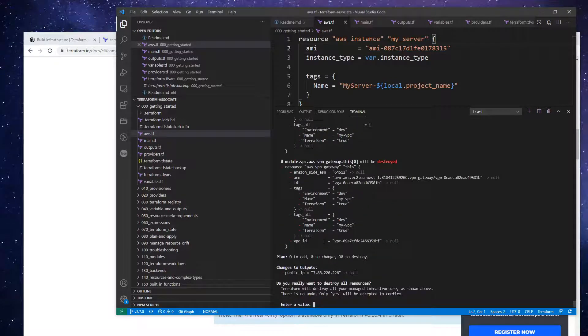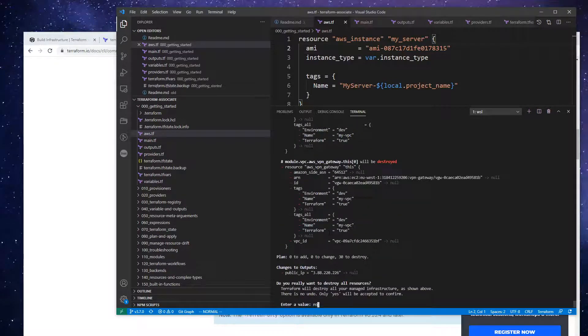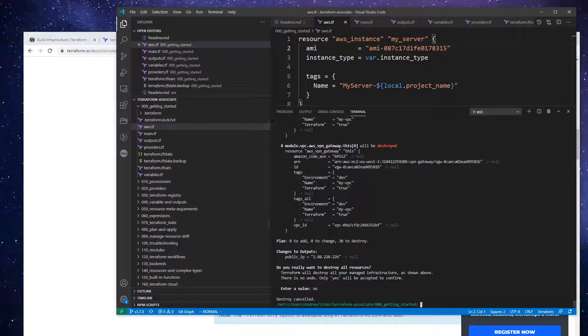And so I don't think it's really essential to show you that, but I just wanted to show you how you'd run the terraform destroy command and that would tear down all your infrastructure.